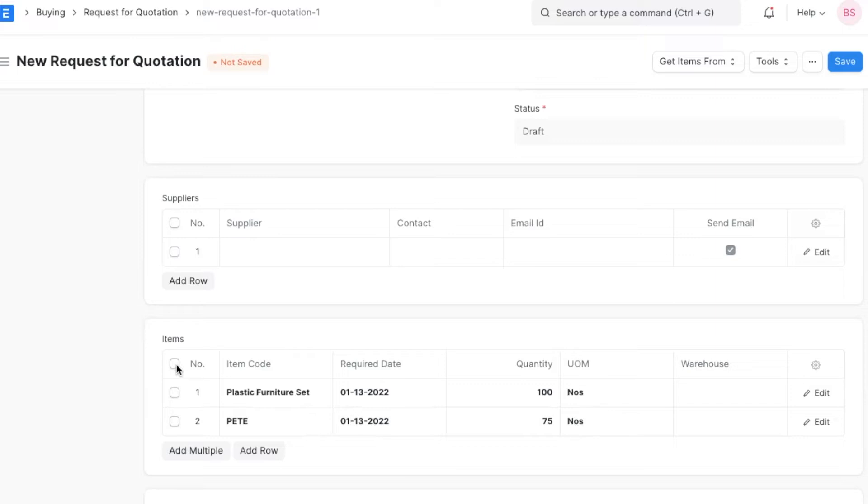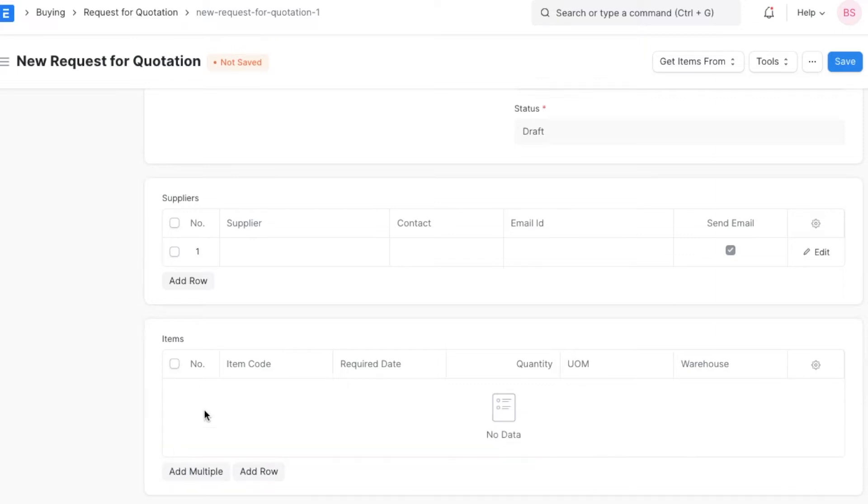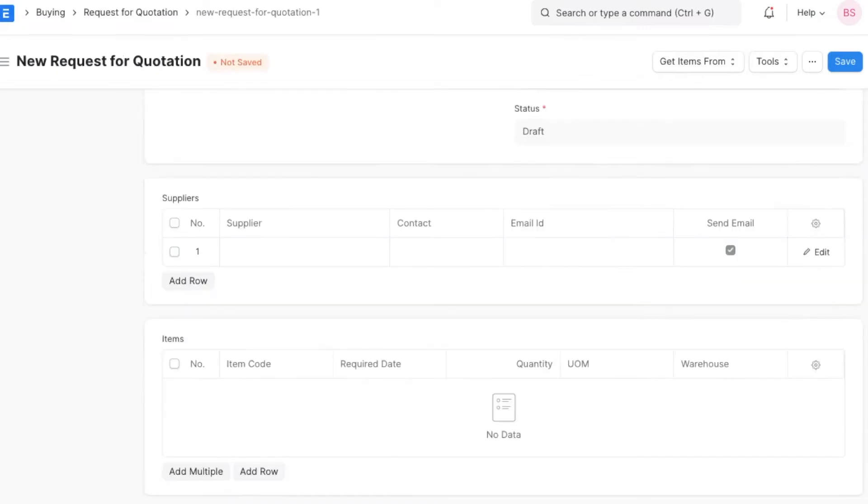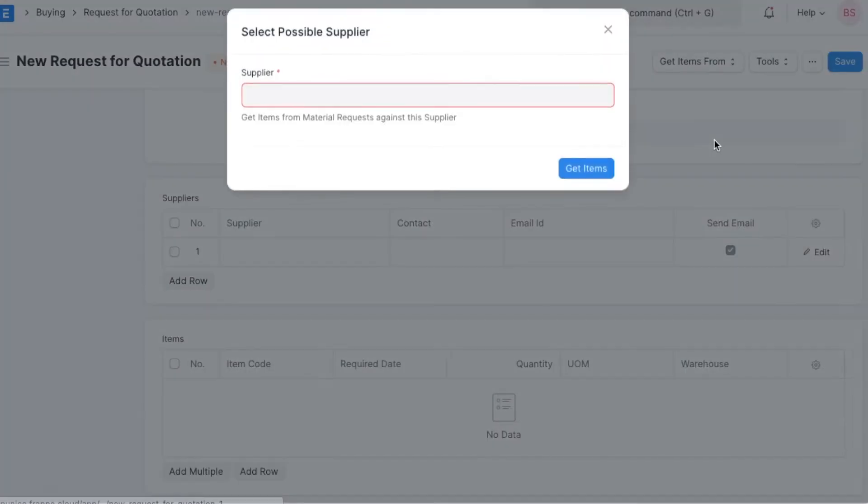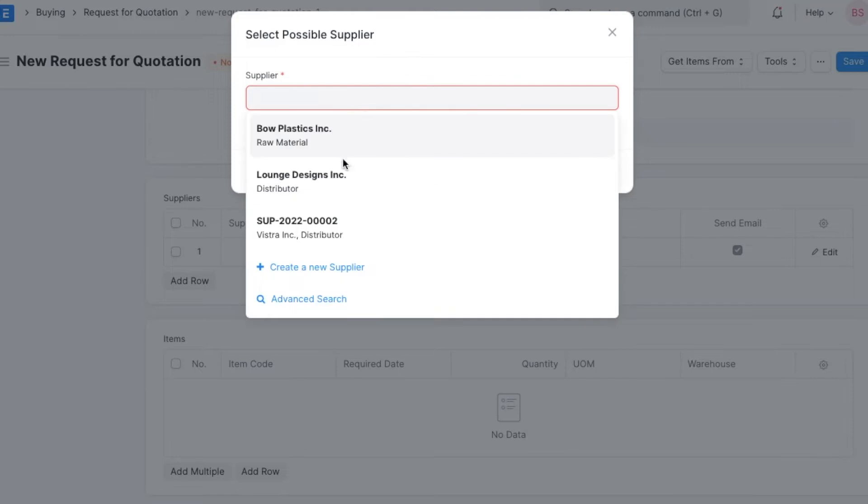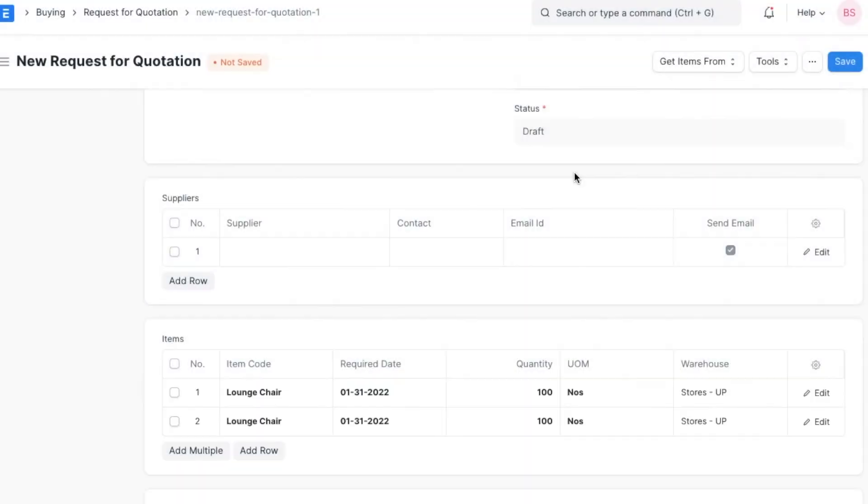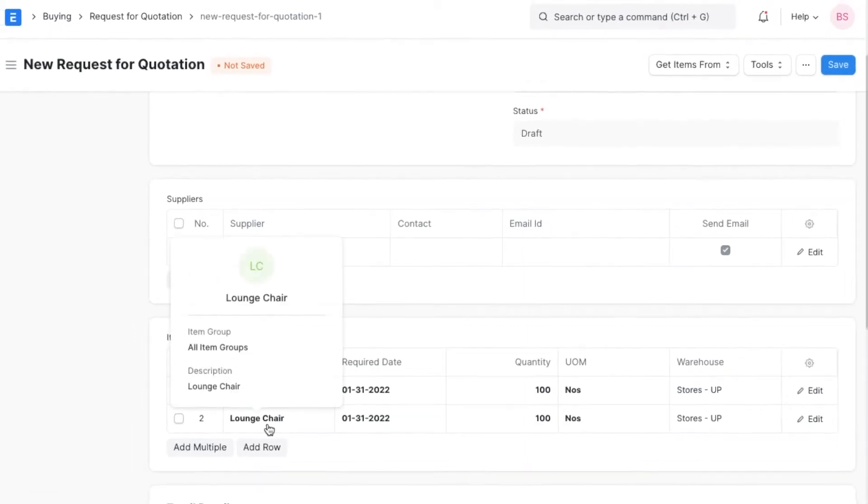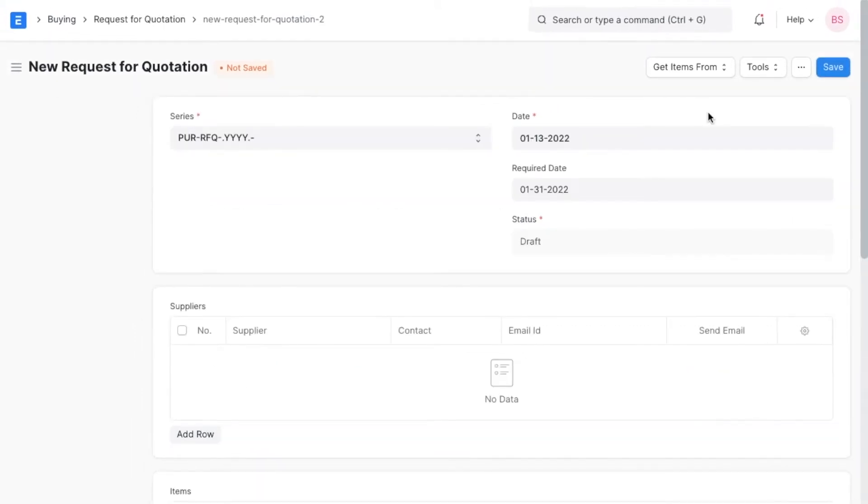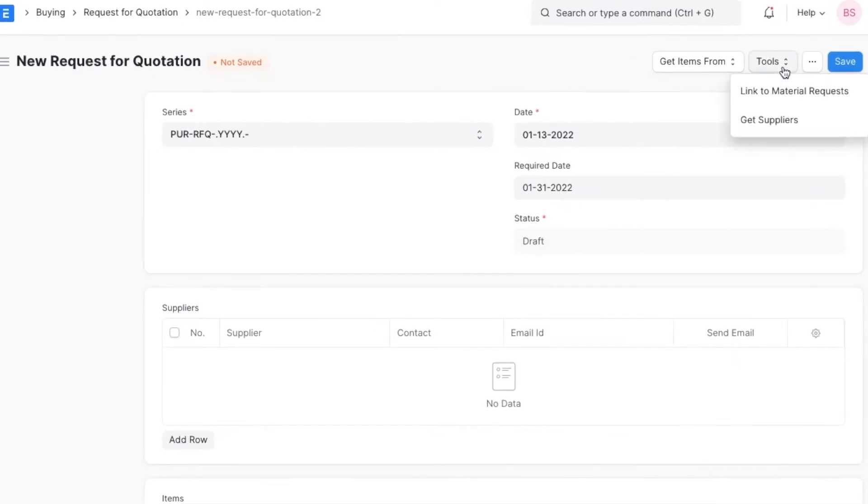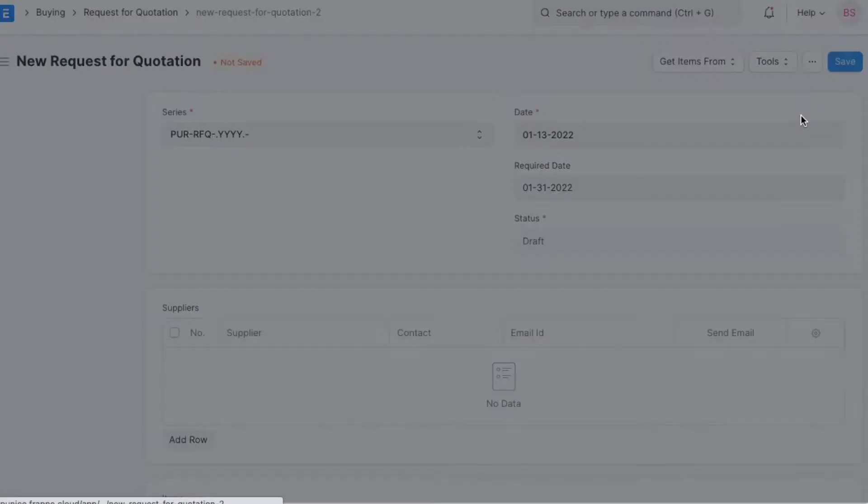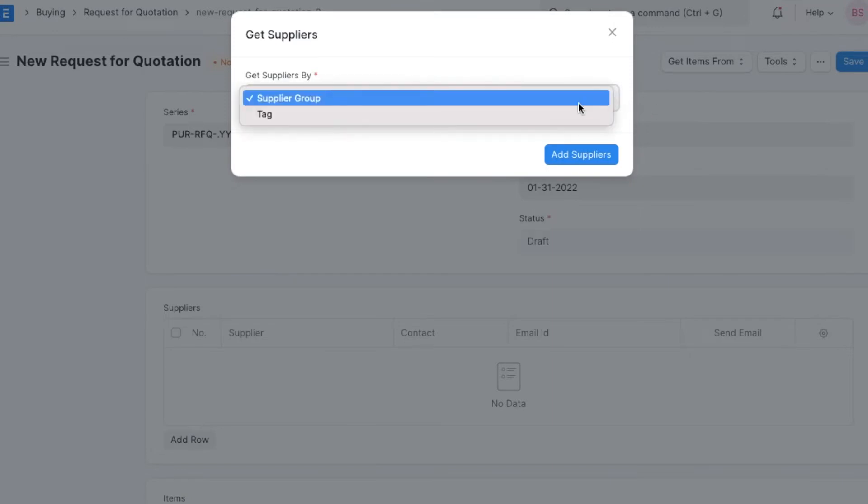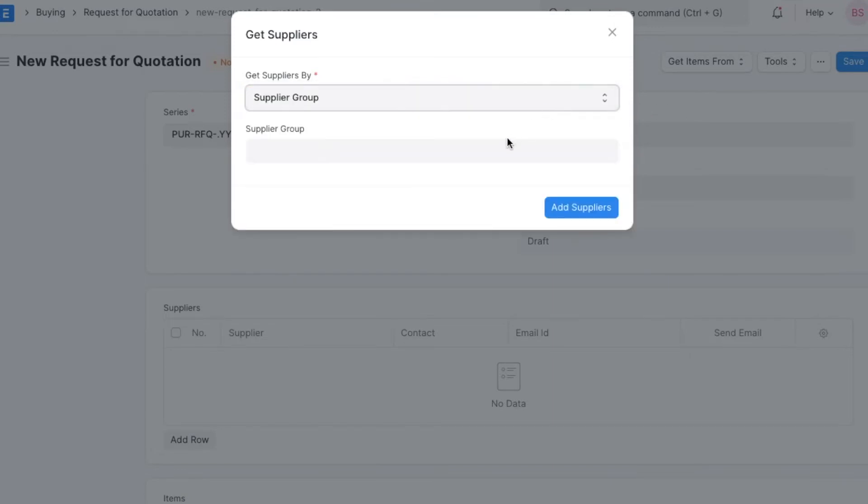If we have preferred vendors for items, we can select them in the item record under supplier details section. When we have multiple requests and items in these material requests have a preferred vendor, we can pull all such items in request for quotation by selecting possible supplier under get items from option. Next, we can use the tools feature to send emails with requests for quotation to suppliers. When we further open the get supplier from option, we can import suppliers using a particular supplier group or import them depending on how they may get tagged.